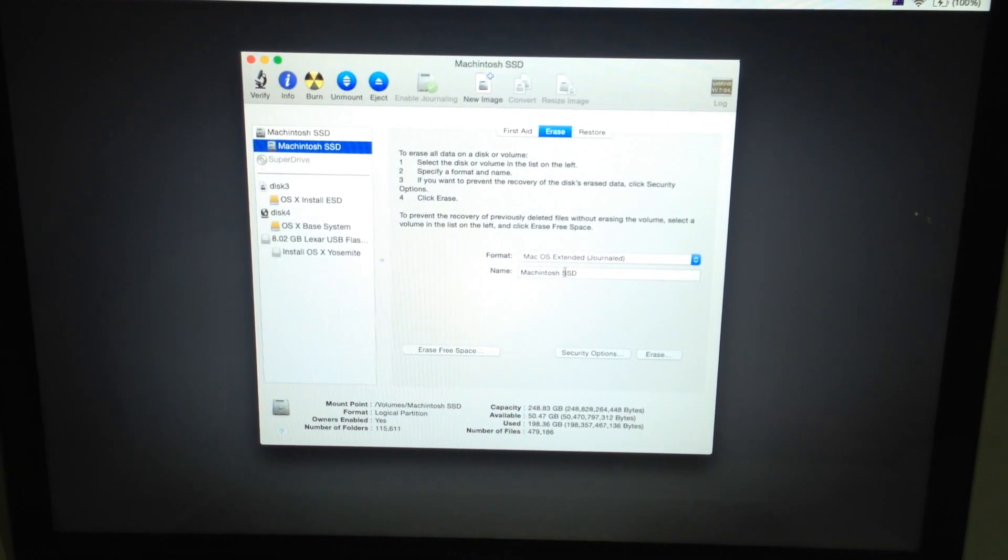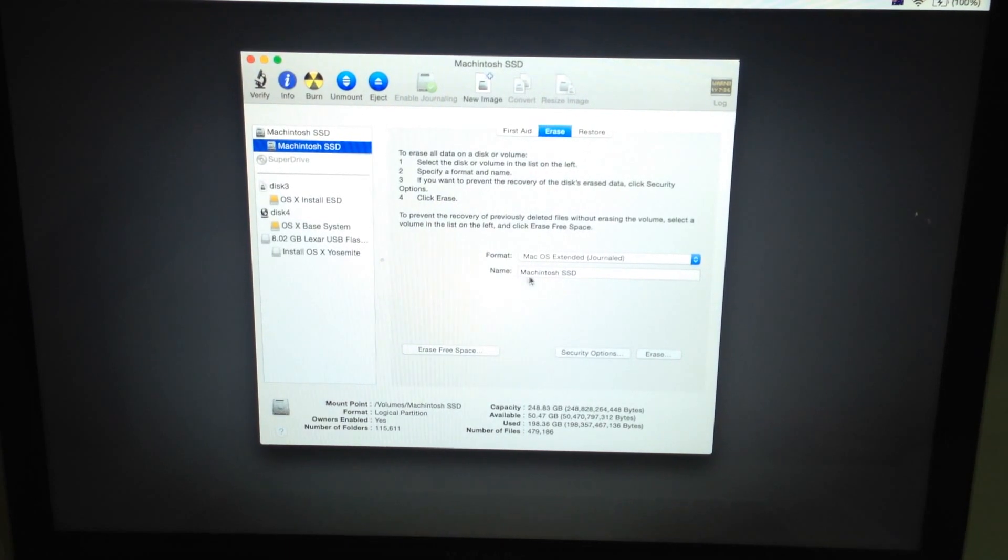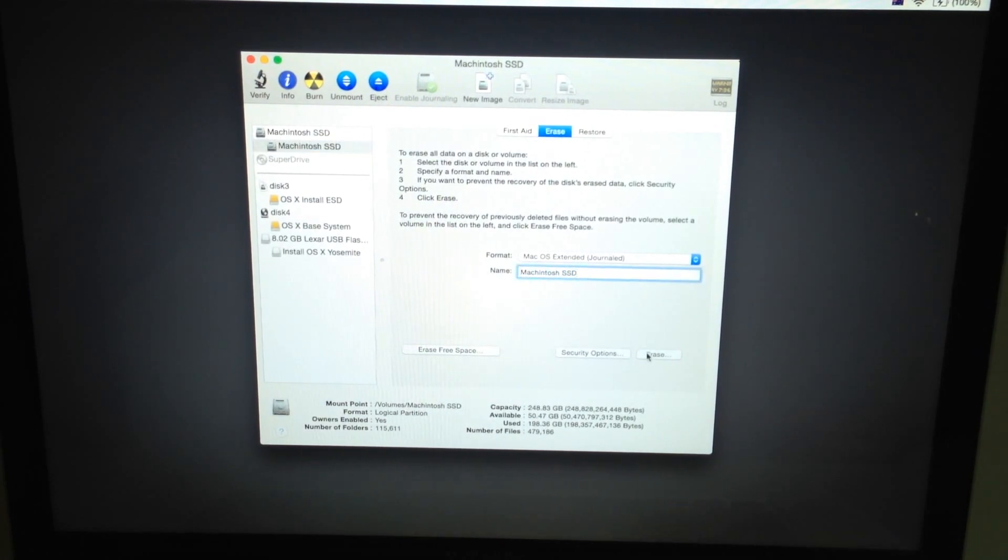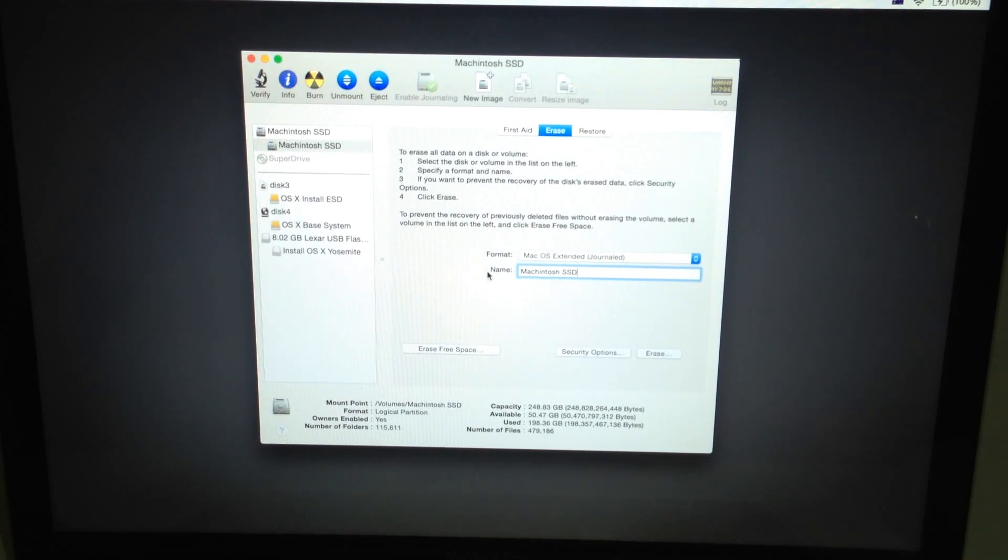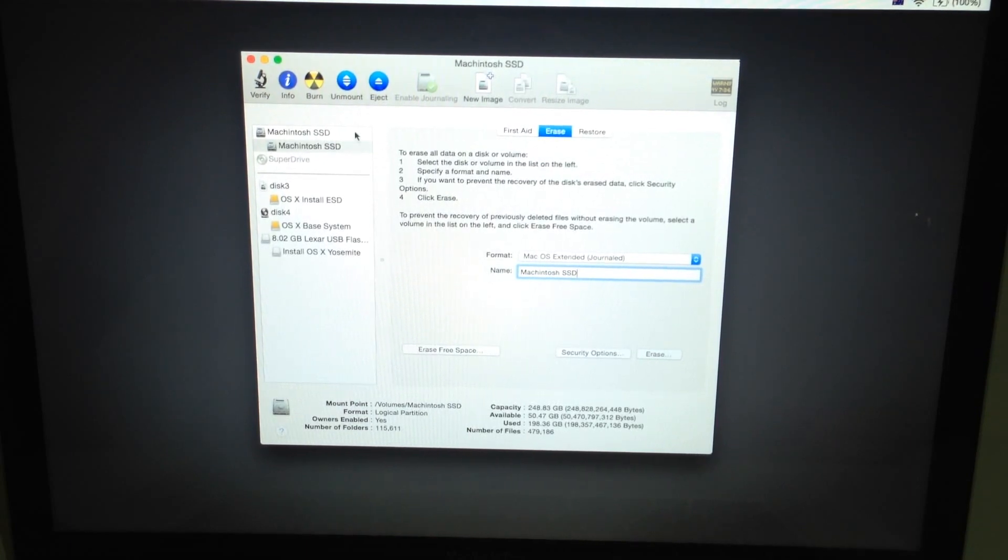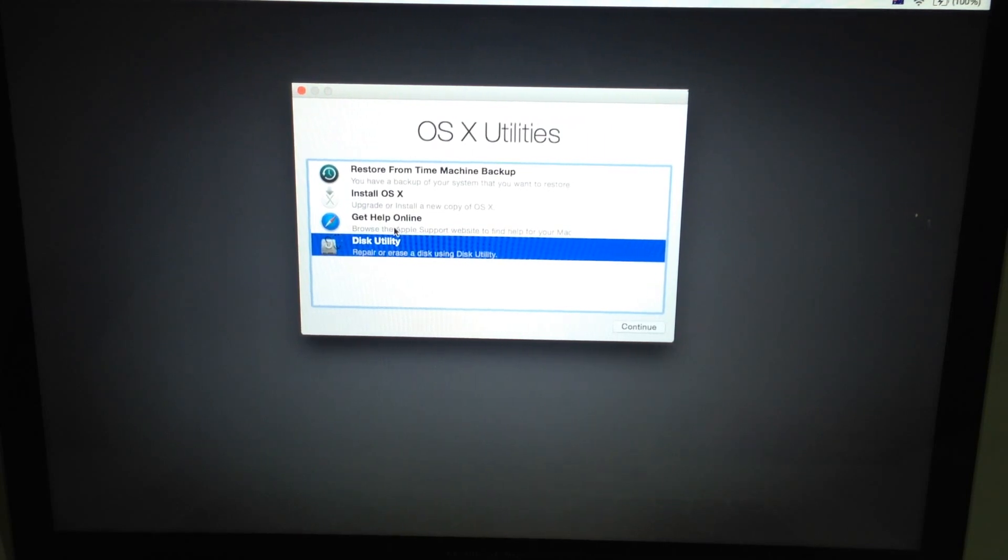So whenever you see your SSD or your drive it's going to be called whatever you place right in here. And just click erase on that and it's going to make it capable of reading the Yosemite OS. And then once that's done, just click on Install OS X and then click continue.